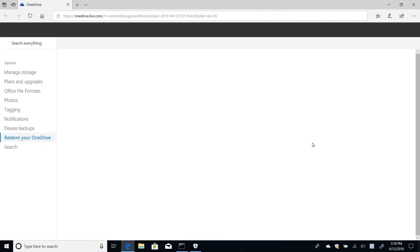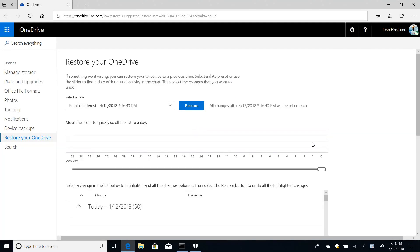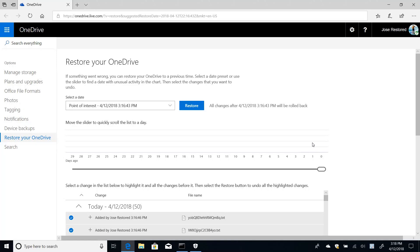And what this is going to do, this is going to take me to the OneDrive website straight to a page where we can restore everything to how it was before.